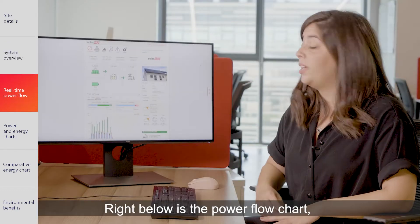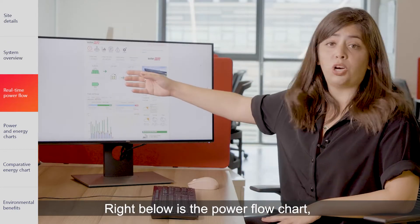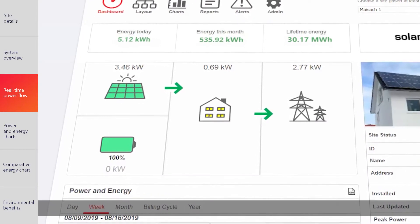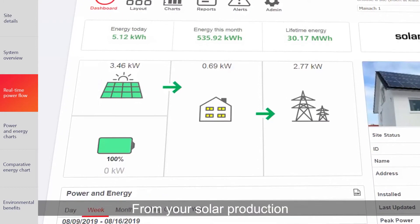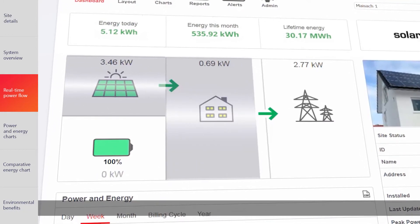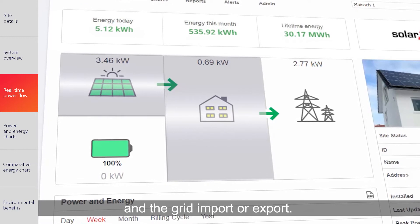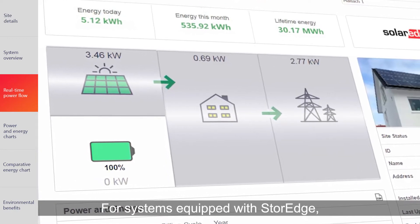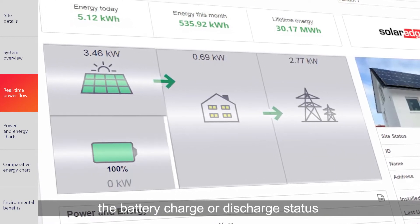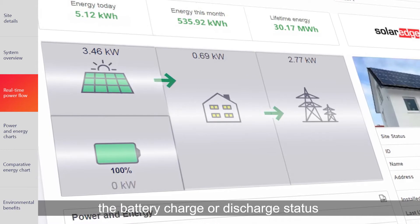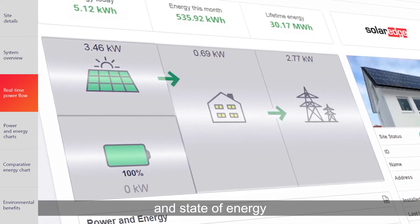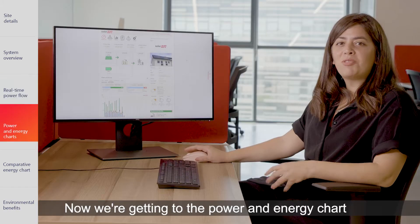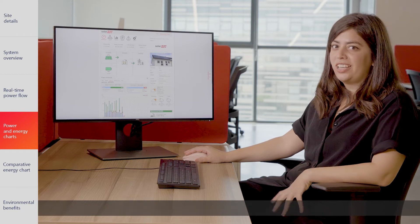Right below is the power flow chart, where you can see in real-time what's happening in your system — from your solar production, to the home consumption, and the grid import or export. For a system equipped with storage, the battery charge or discharge status and state of energy will also be shown.